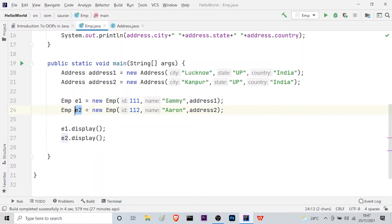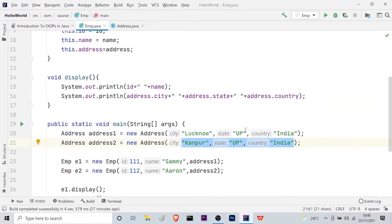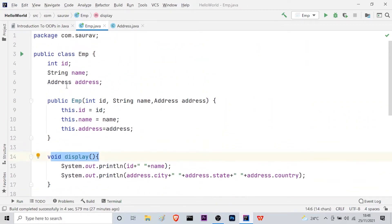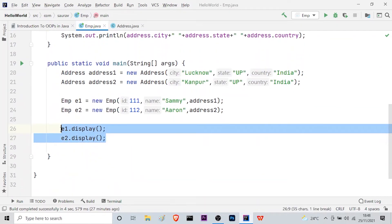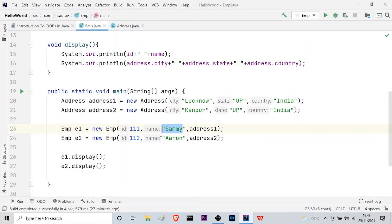Similarly, for the second employee, I used the new keyword and assigned the ID, the name 'RN', and address2. Address2 is also an object of the Address class with city, state, and country. After that, I called the display method using employee1 and employee2 objects. The output will print ID and name — so '111 Sami' — and then city, state, country from the address.